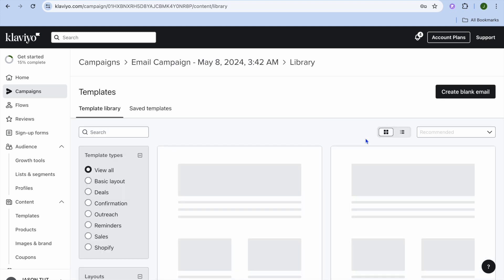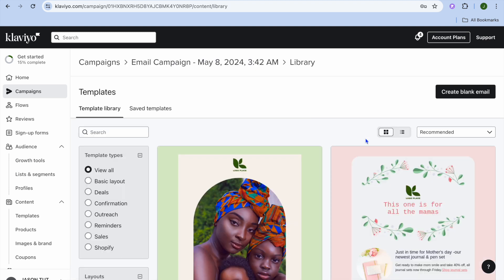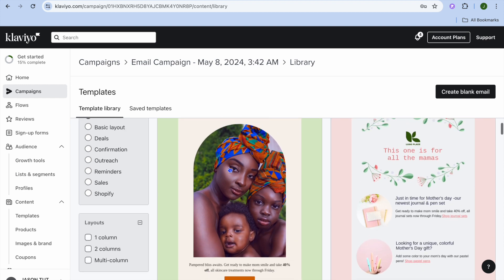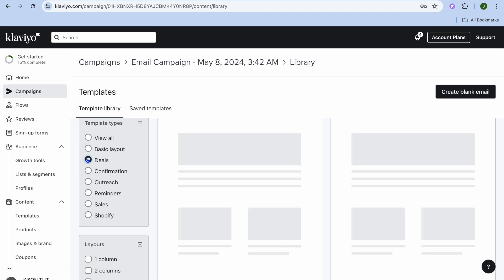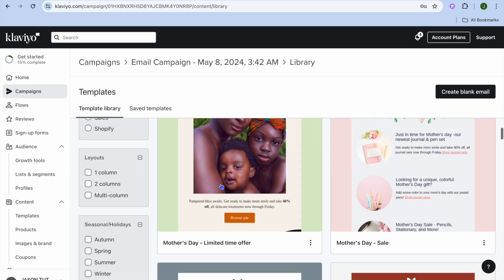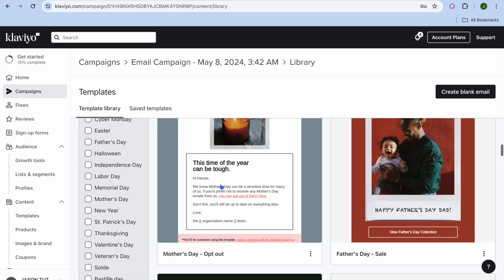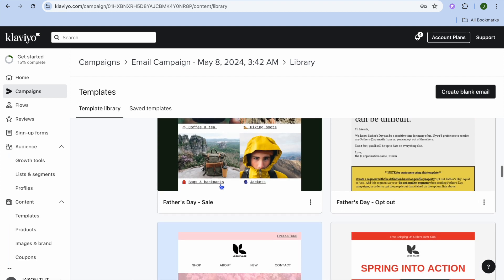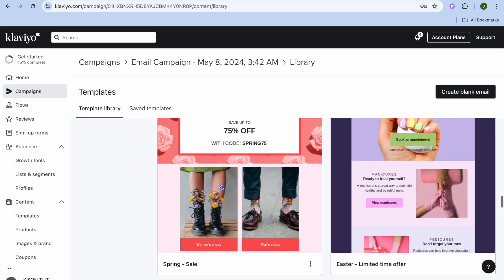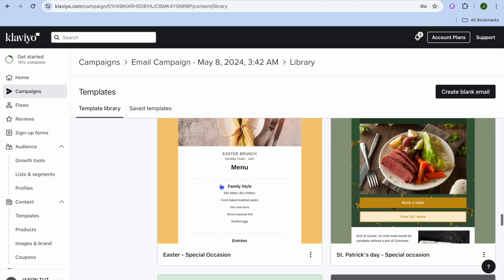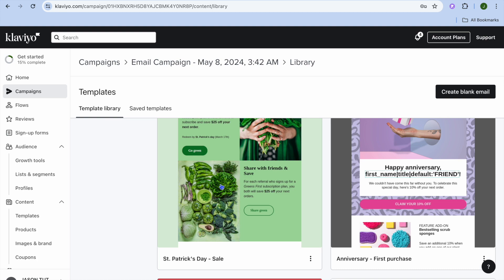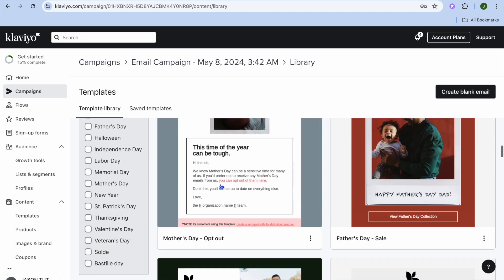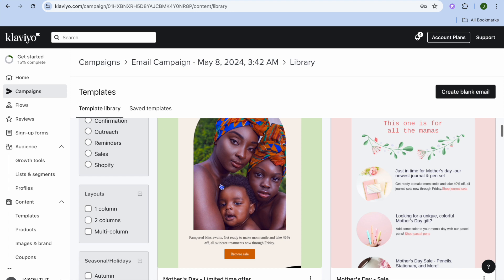All you need to do is tap on that section. From there you can see different templates that you can choose from. You can select any one of the template layouts — for example you could select Deals and see the different templates available. Scroll down until you see a template of your liking and select it. There are numerous options to choose from.